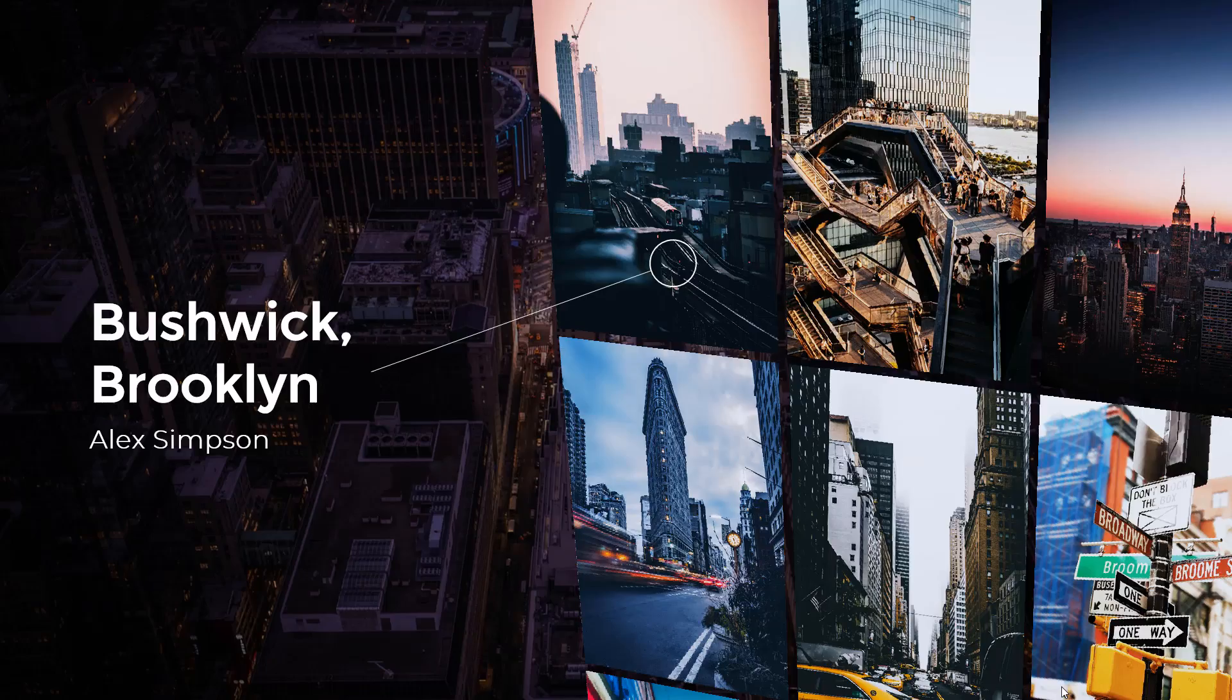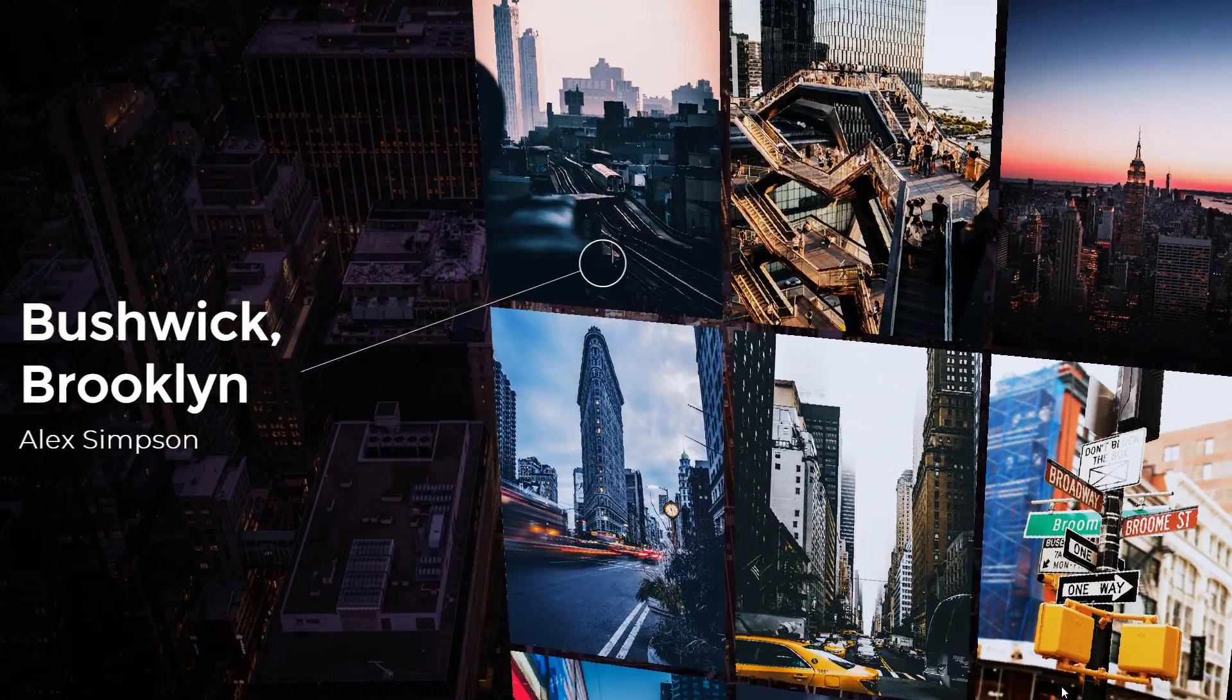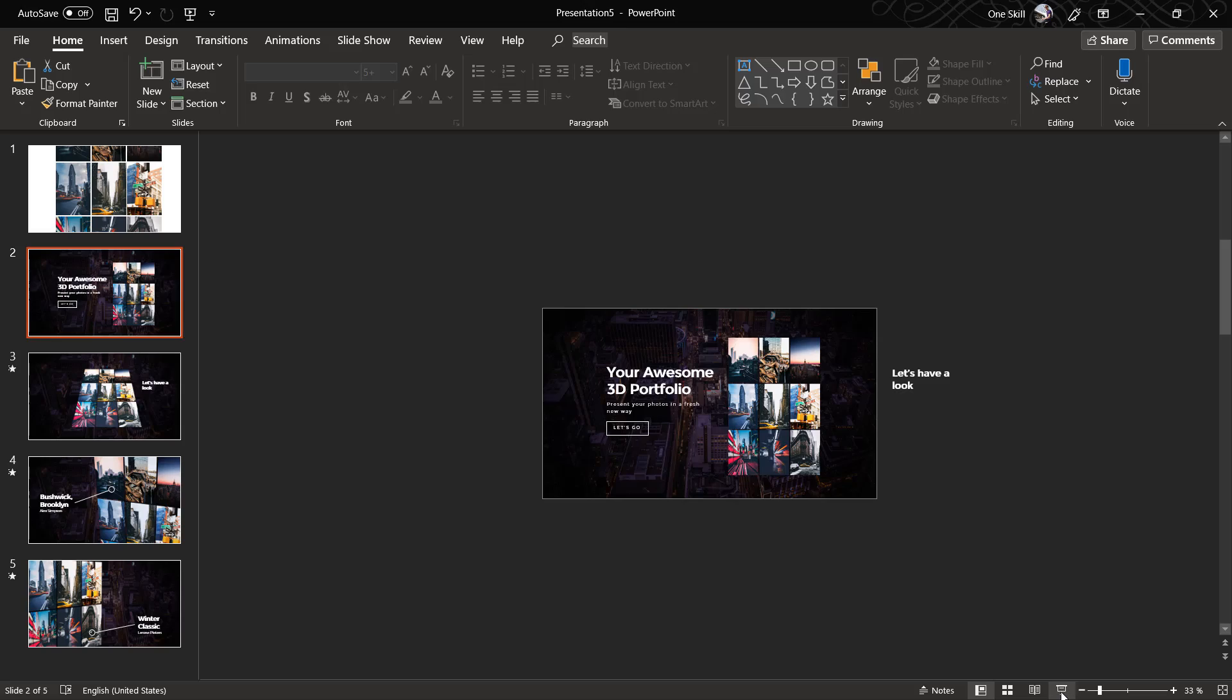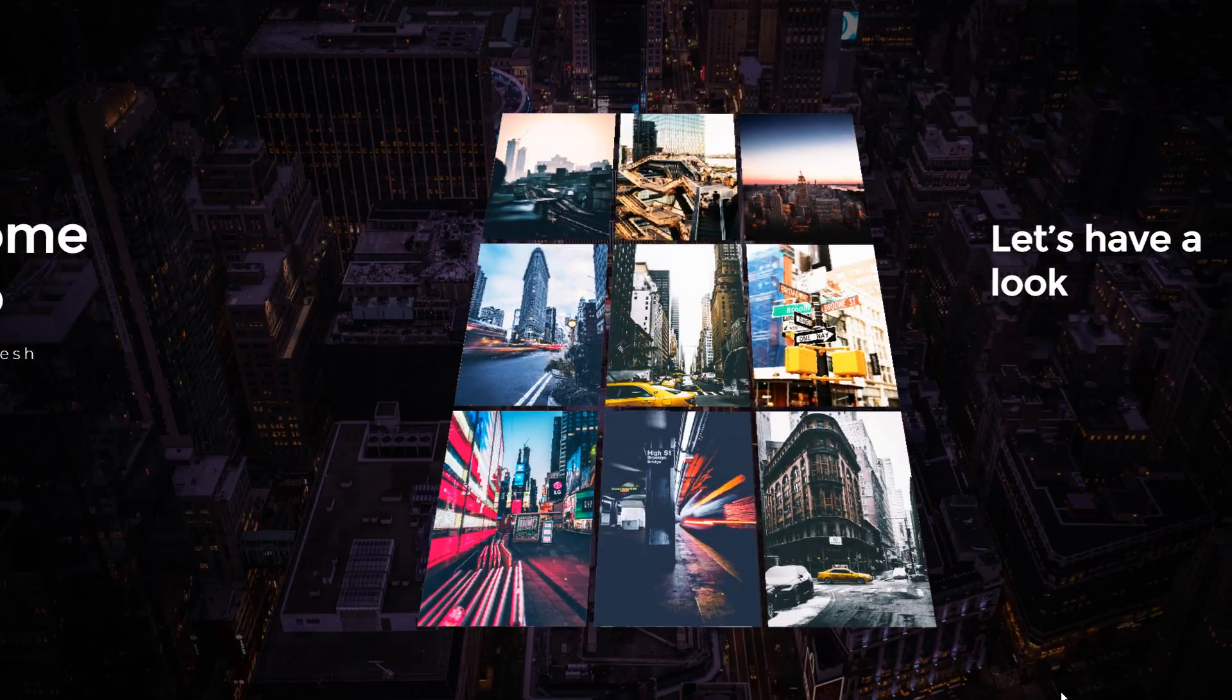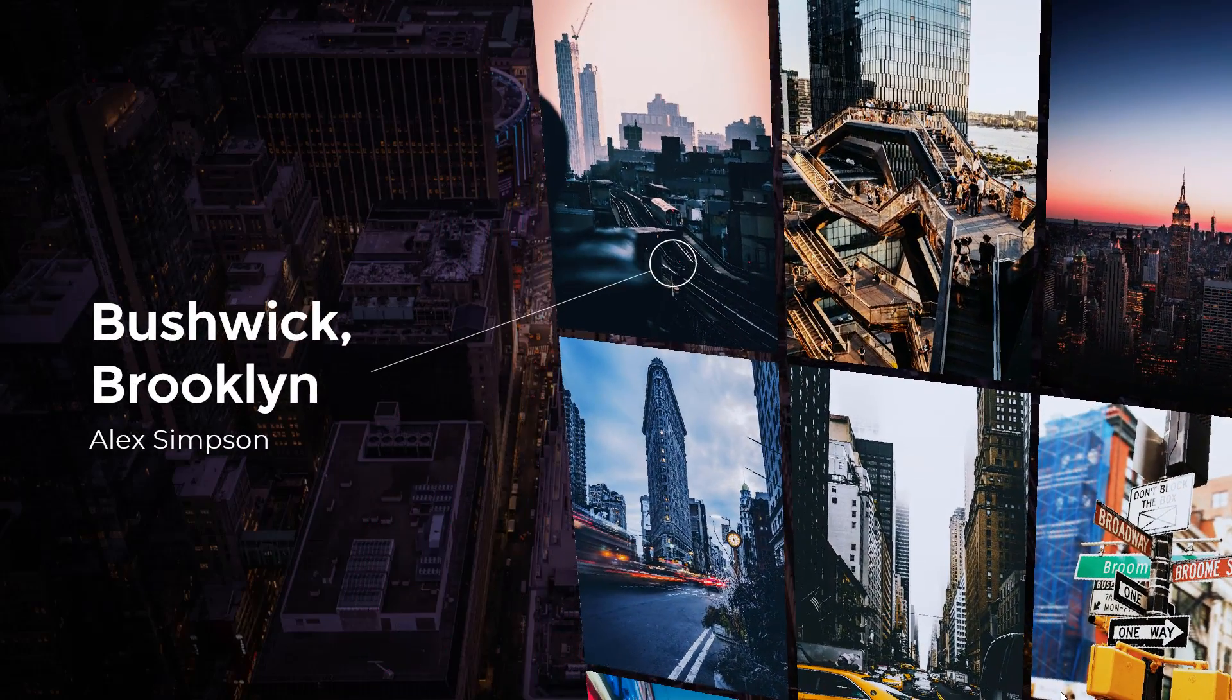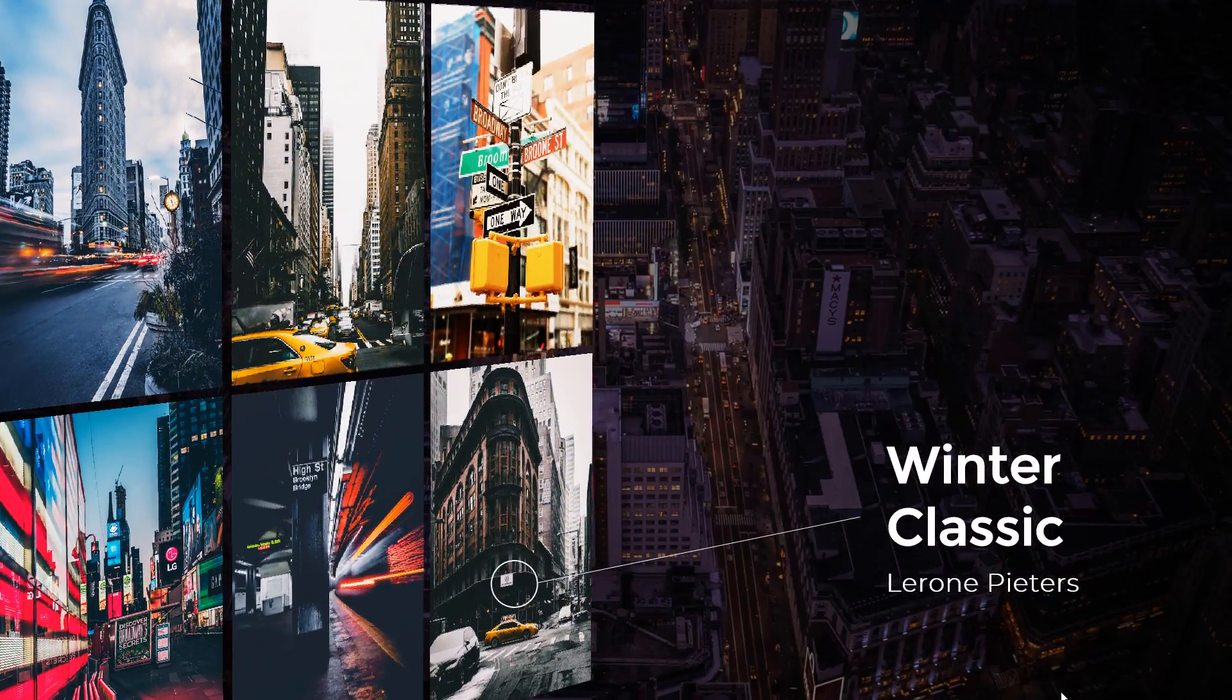So ladies and gentlemen, congratulations! Now you know how you can create awesome 3D portfolio animation in PowerPoint. As I mentioned in the beginning of this video, you can use this kind of animation for anything that you want - your project photos, your product photos, your cats, your dogs, anything that you want. So thank you for watching and I'll see you on my next video.